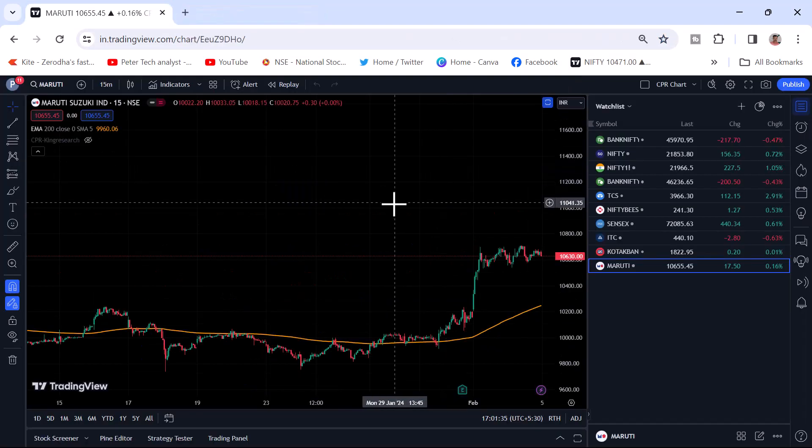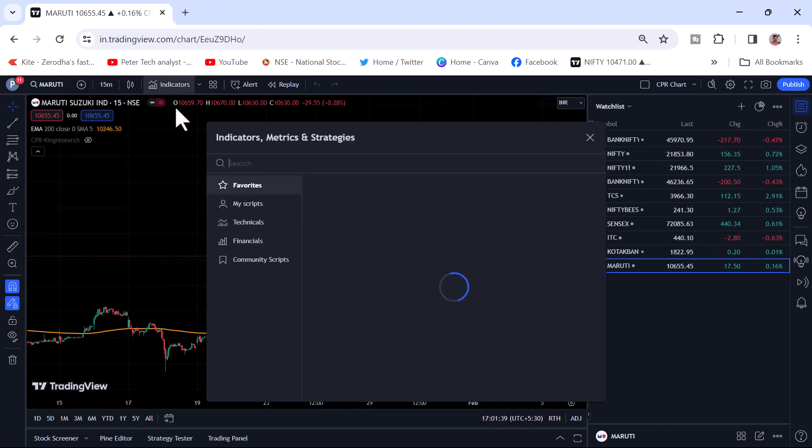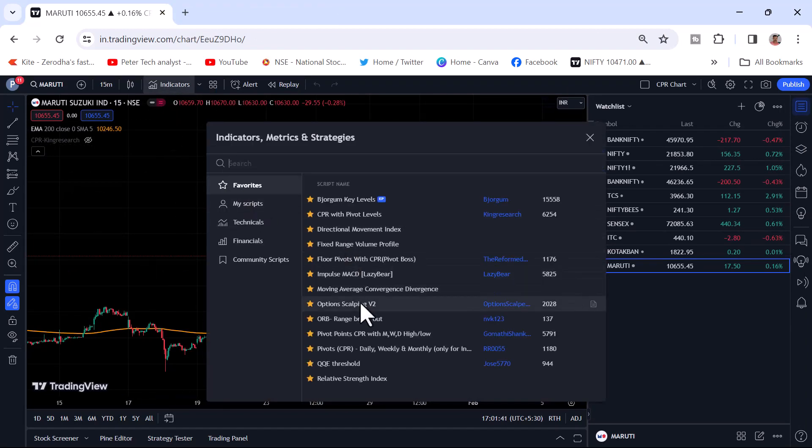This you can see. Here you will get a lot of customized indicators. If you go to indicators, a lot of indicators which are not available in your brokers because these are customized, made by the traders on their own. You can see the QQE threshold.